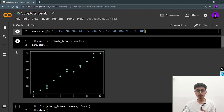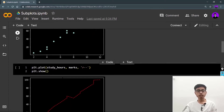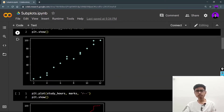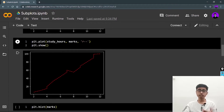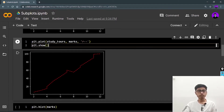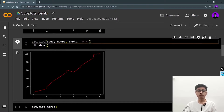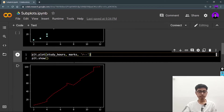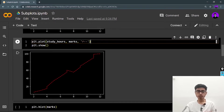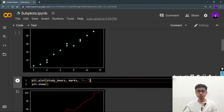Now let's say I want to draw a line plot — for linear regression maybe. So I'm drawing a line plot using the plot function, giving it red and a dashed line style, with study hours as the data. I can see I'm getting this line — so that's two graphs now.